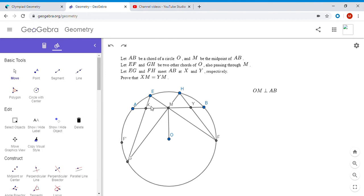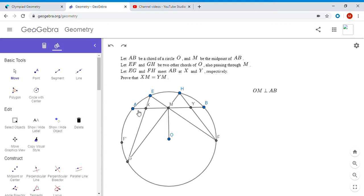Basically, if XM were equal to YM, then triangle XF'M would be congruent to triangle YFM, so angle XF'M would equal angle YFM, which as we said equals angle MGX. That would mean quadrilateral F'GMX must be cyclic. So we try the converse: if we can show F'GMX is cyclic, that will help us solve the problem. So we're going to try to show that F'GMX is a cyclic quadrilateral.